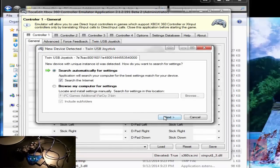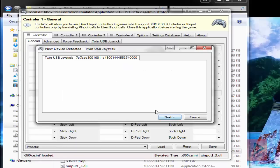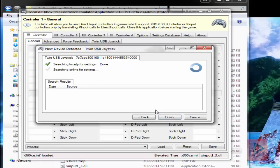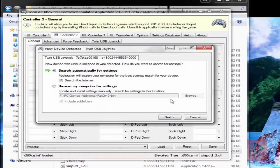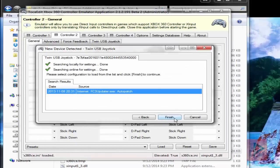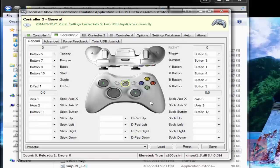Once you are done, then press next, search for settings both locally and also online, and then do it again for your second port if you have such a thing.